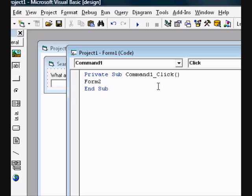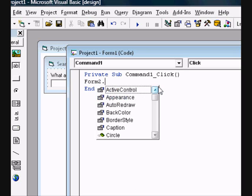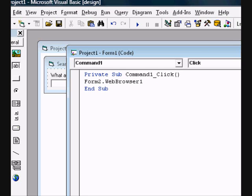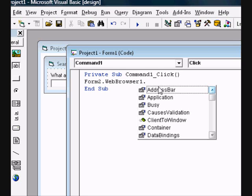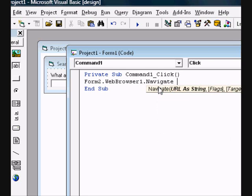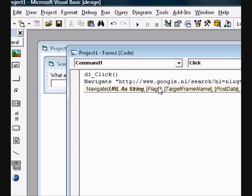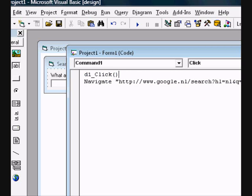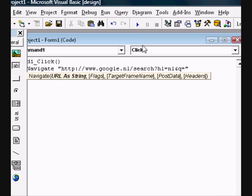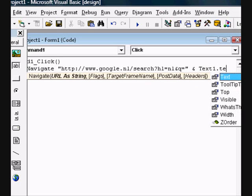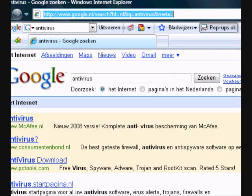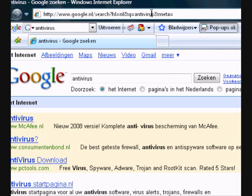Go back to Microsoft Visual Basic and type in Form2.webbrowser1.navigate. And then type in quotation and copy that. That is ampersand Text1.text ampersand.